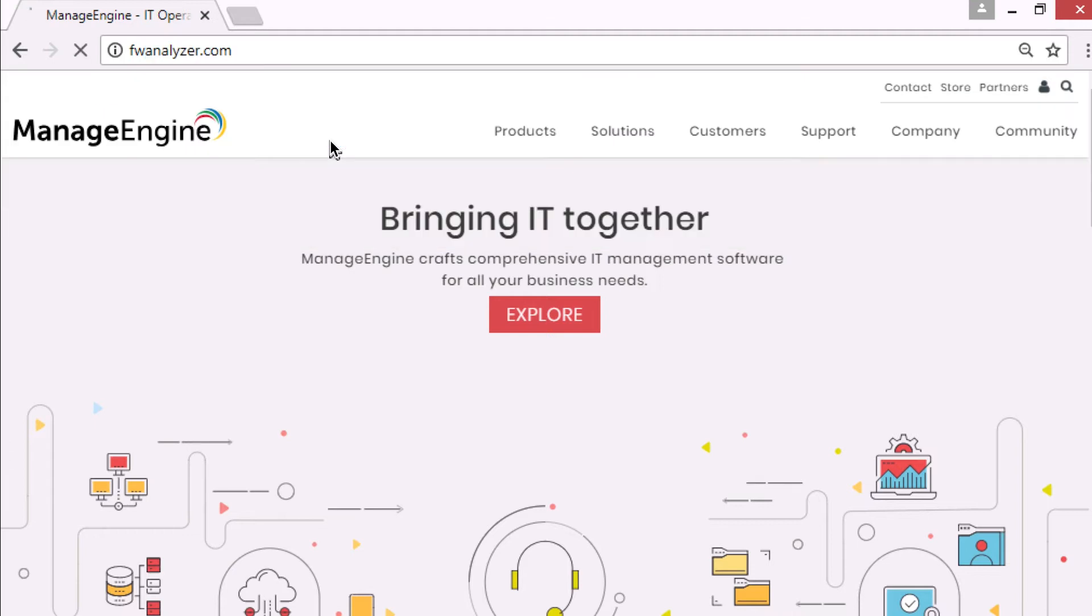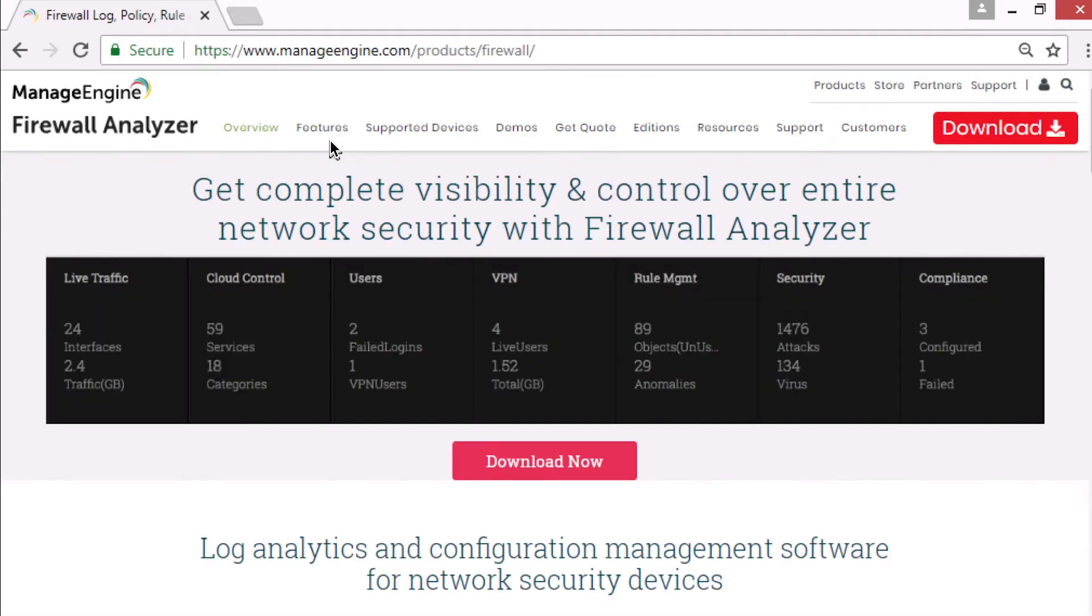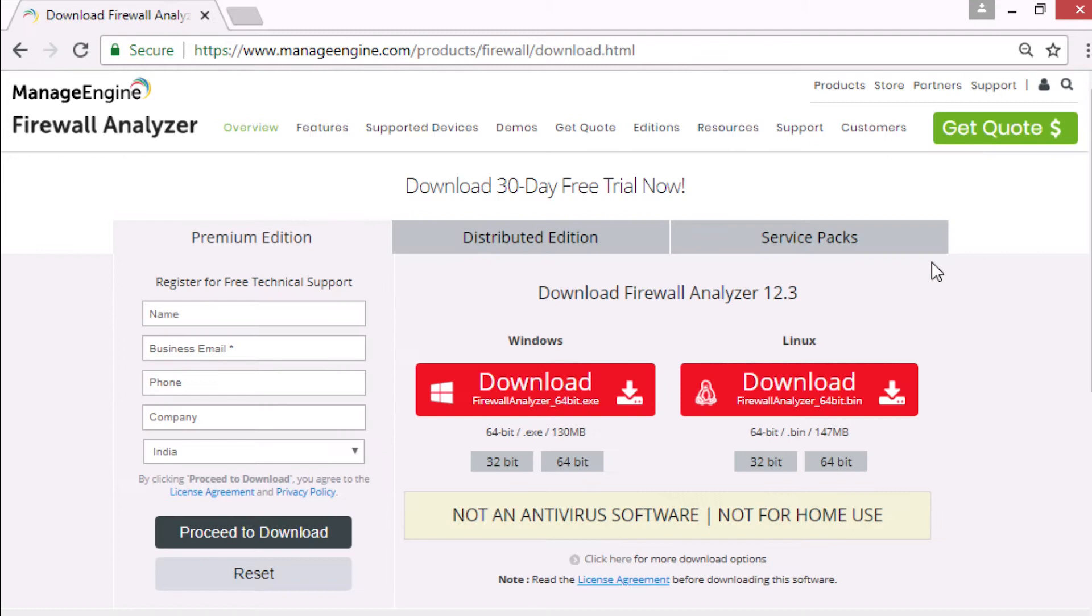Visit our website fwanalyzer.com and download the correct installer based on your operating system and CPU architecture.